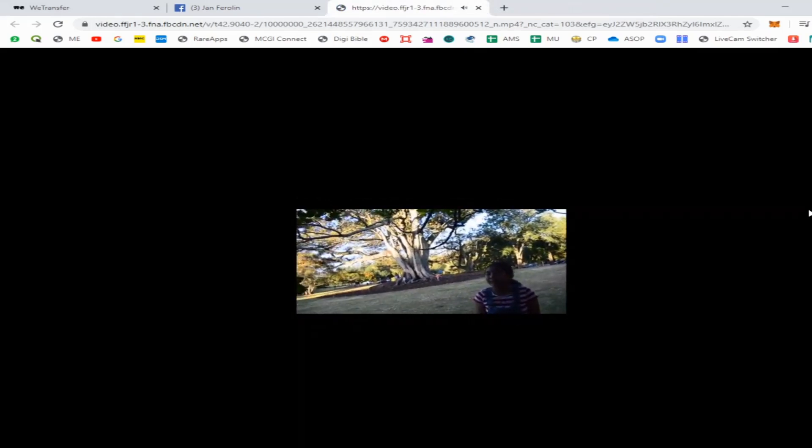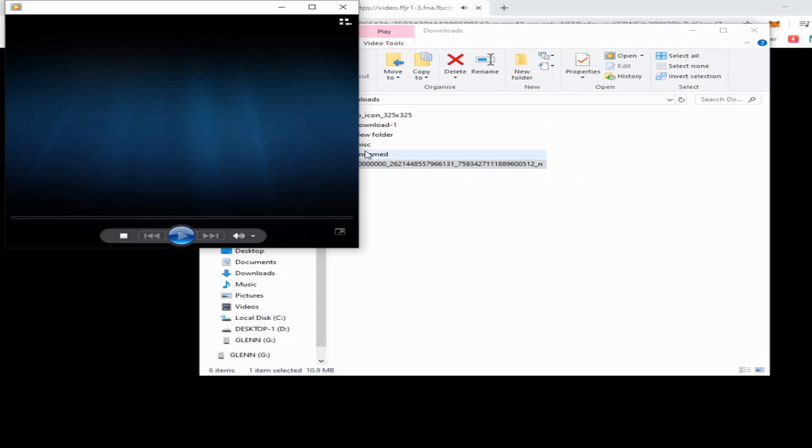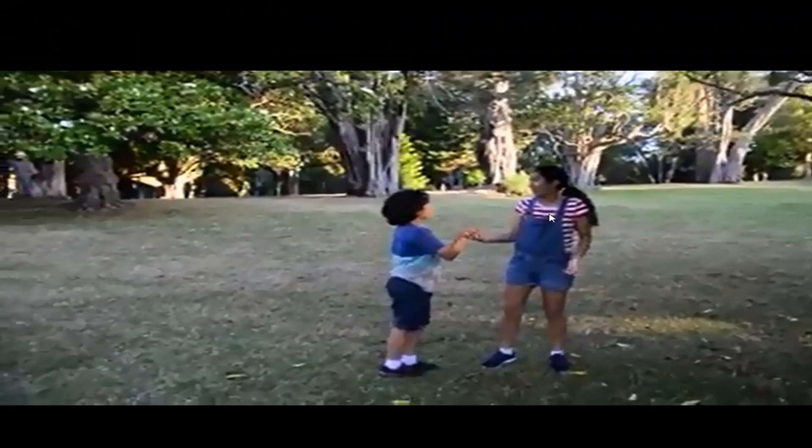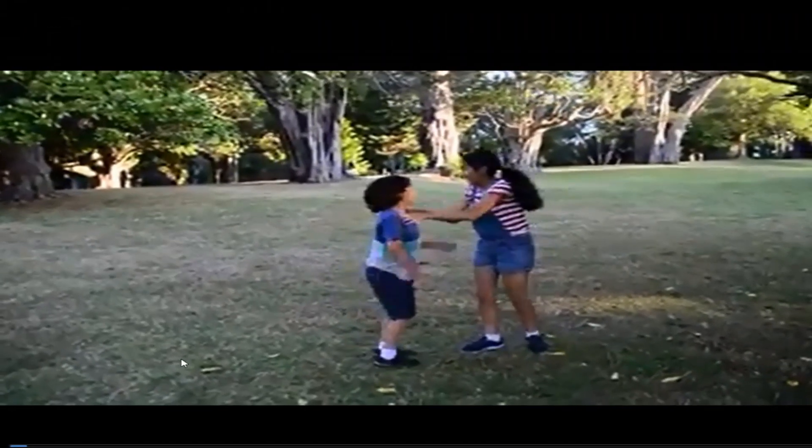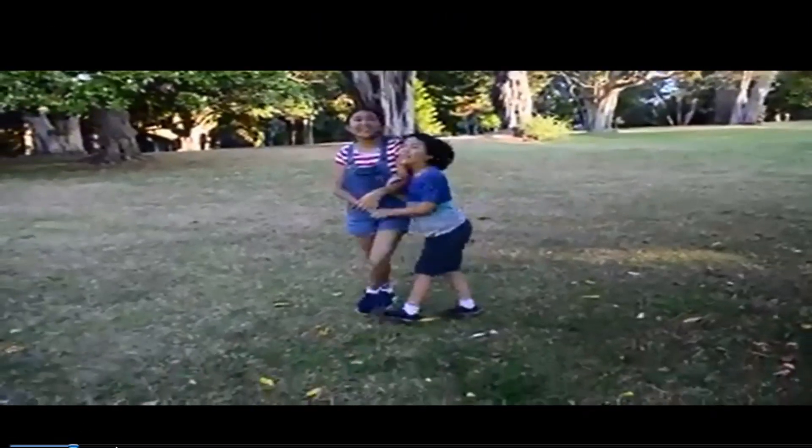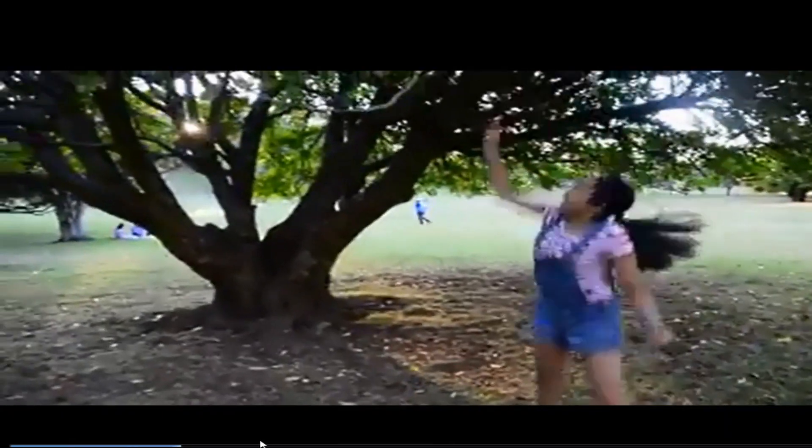If we go to the Downloads folder, we successfully downloaded the Facebook video. As you can see, we can play it. So this is it - we downloaded it without any software or applications.